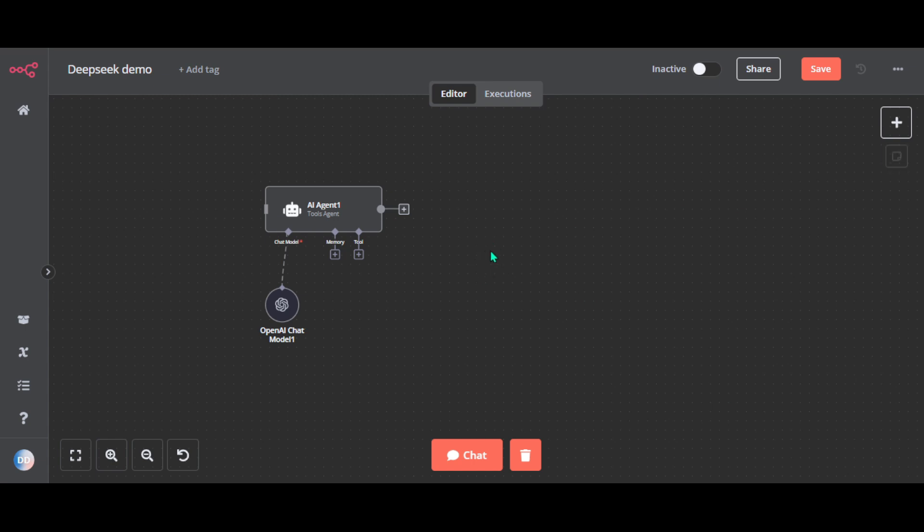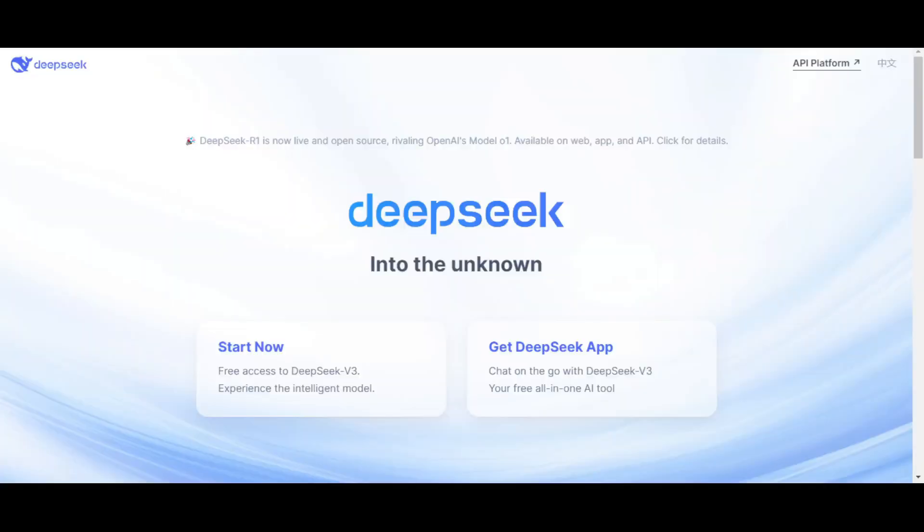This method allows us to send prompts to DeepSeek and retrieve responses dynamically. Go to DeepSeek.com, create an account, sign in, and go to API platform.